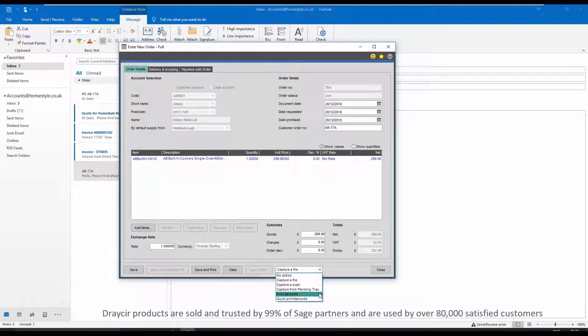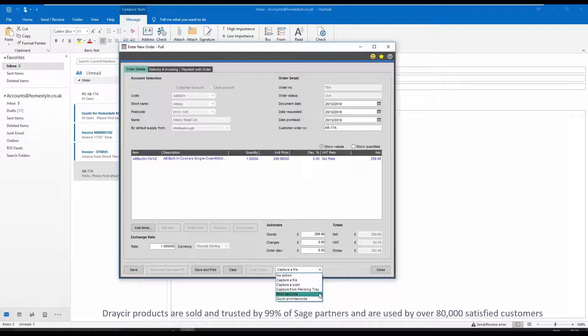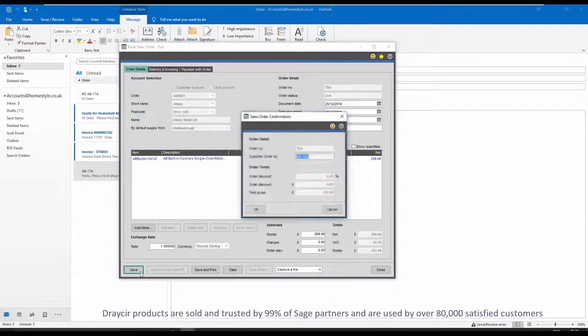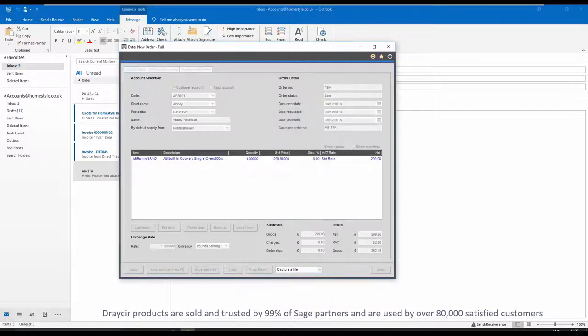If you are looking to save time keying in purchase invoices, please take a look at our additional document management module Spindle purchase invoice recognition.